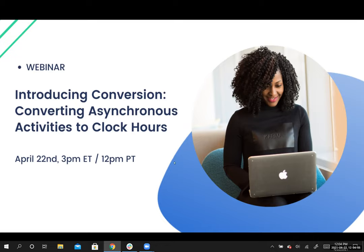Before we get started, I have two quick housekeeping notes. The first is that this webinar will be recorded, so anyone who has registered for the webinar, whether you're here with us right now or not, will get the link emailed to their email tomorrow. The second thing is that we encourage you guys to ask questions. If something comes up throughout the webinar, throw your question into the chat function or the Q&A, and we'll get to those just on the fly. Don't hold back there.